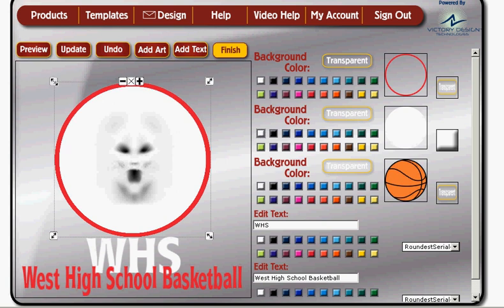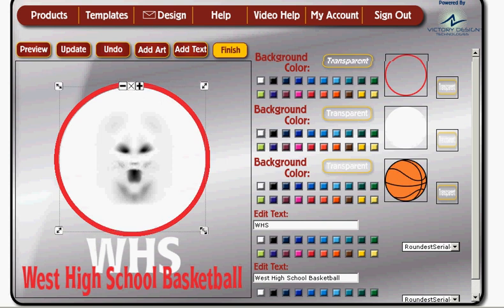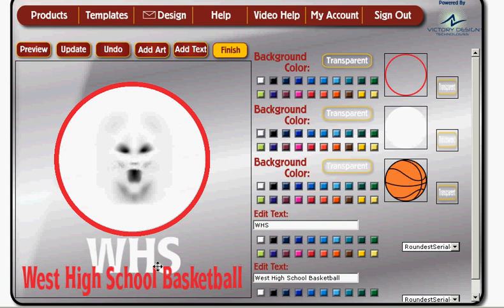This design editor has tremendous flexibility. With the white in place, that looks pretty good. This 'WHS' here — I don't need that, so I'm going to click the X in the middle, and that's going to delete the layer.